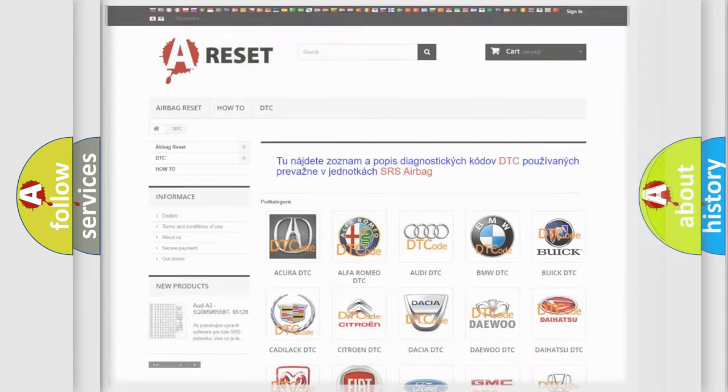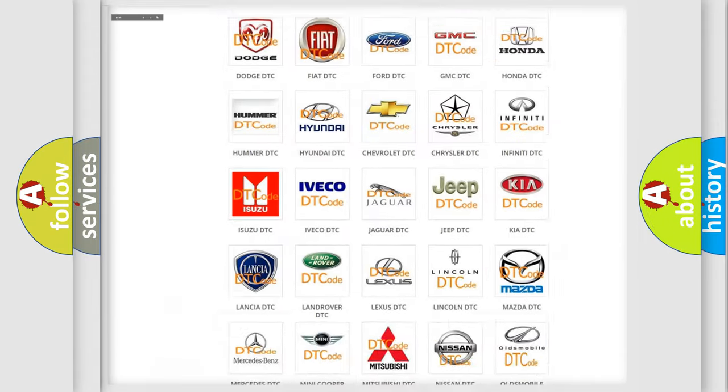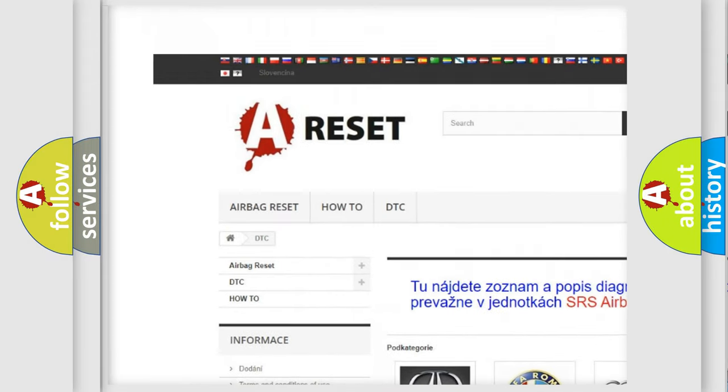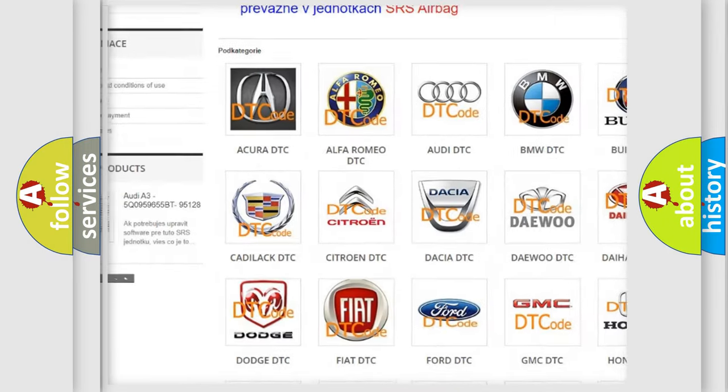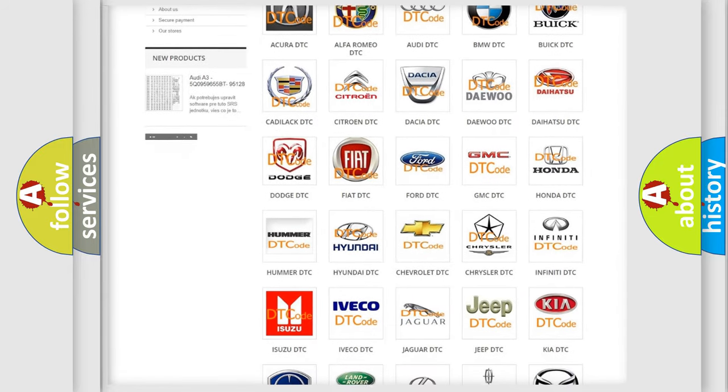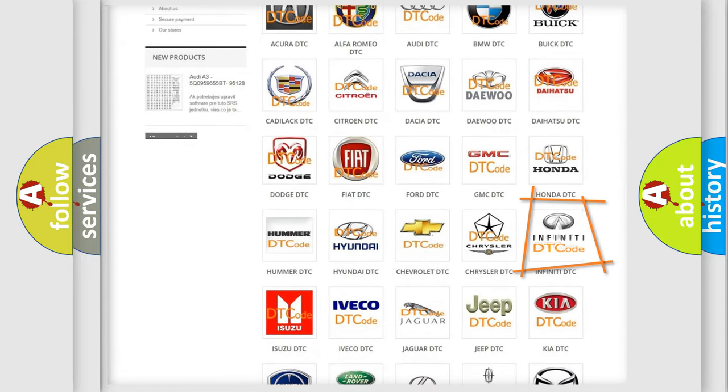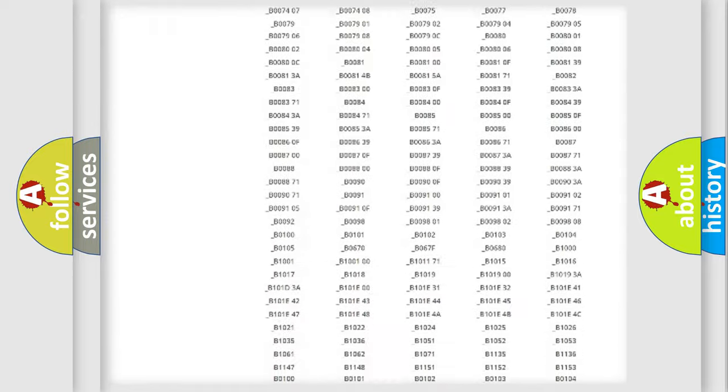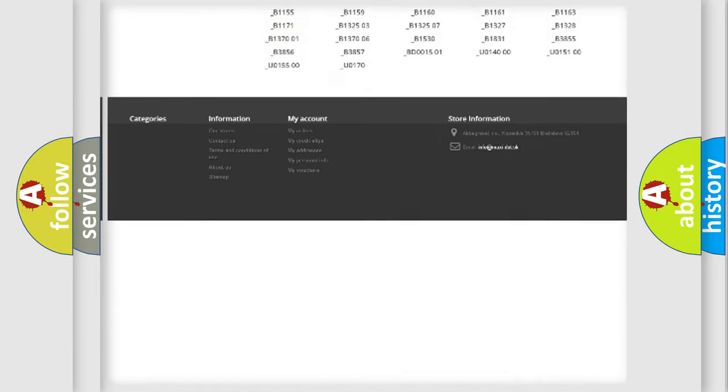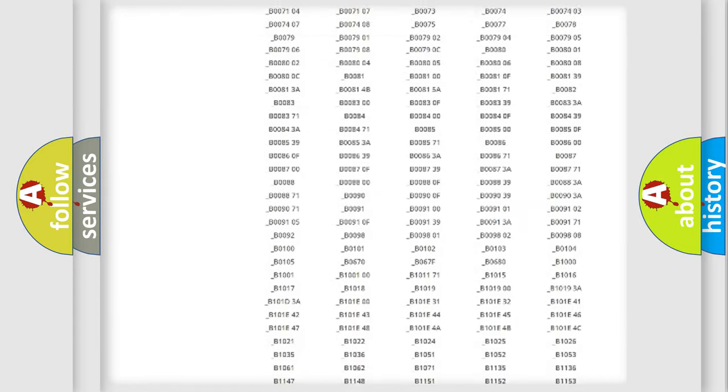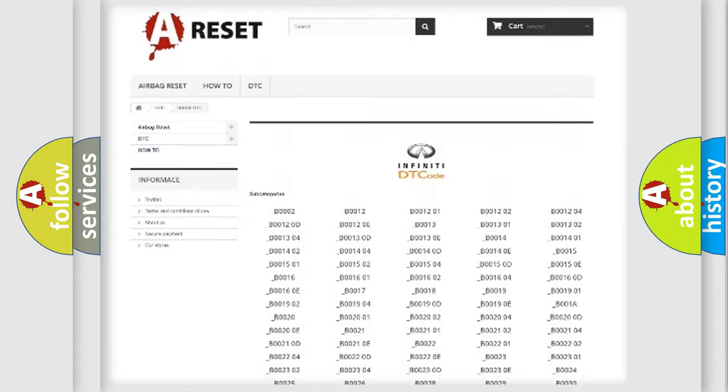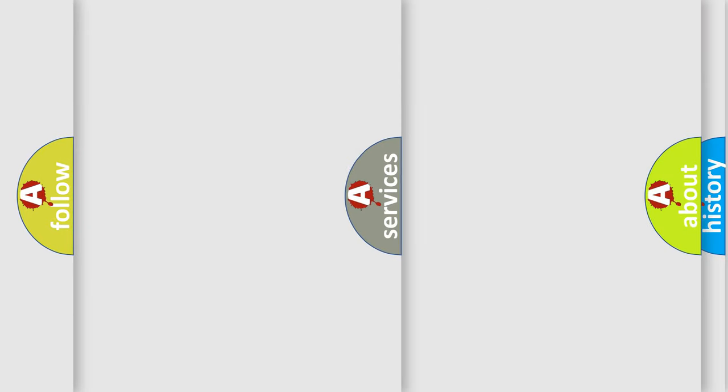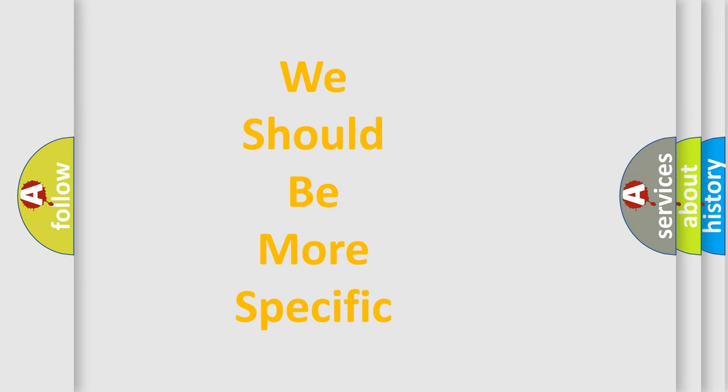Our website airbagreset.sk produces useful videos for you. You do not have to go through the OBD2 protocol anymore to know how to troubleshoot any car breakdown. You will find all the diagnostic codes that can be diagnosed in a car, Infinity vehicles, and many other useful things. The following demonstration will help you look into the world of software for car control units.